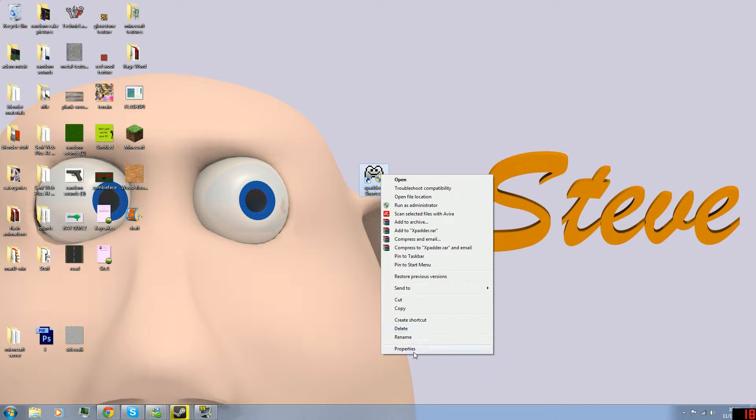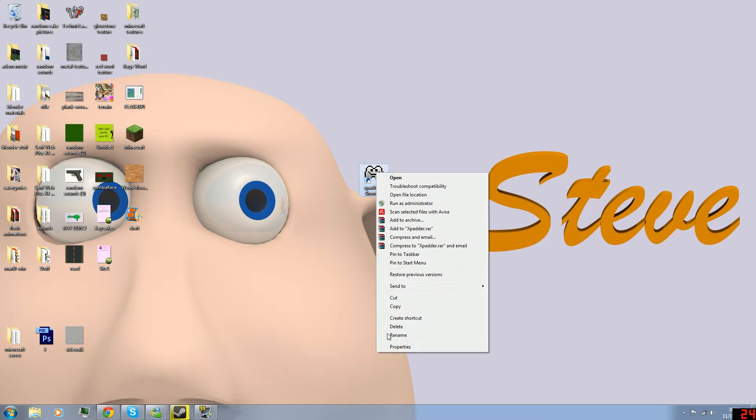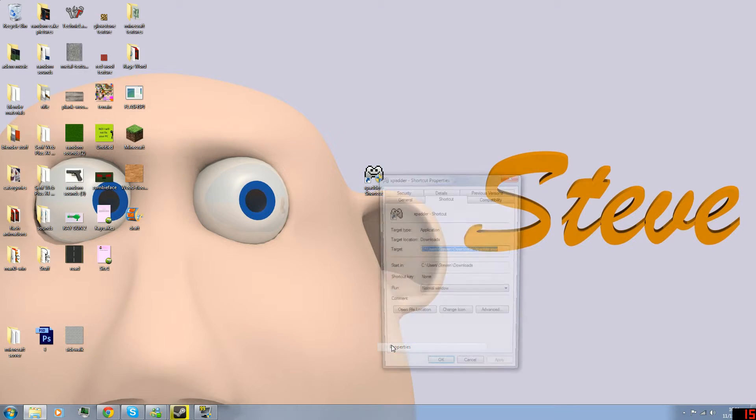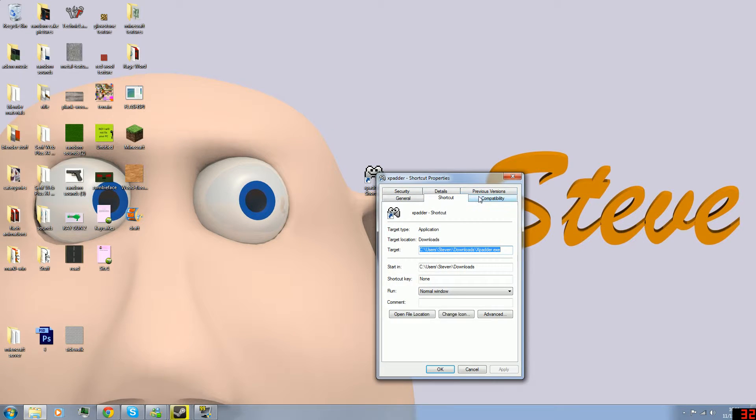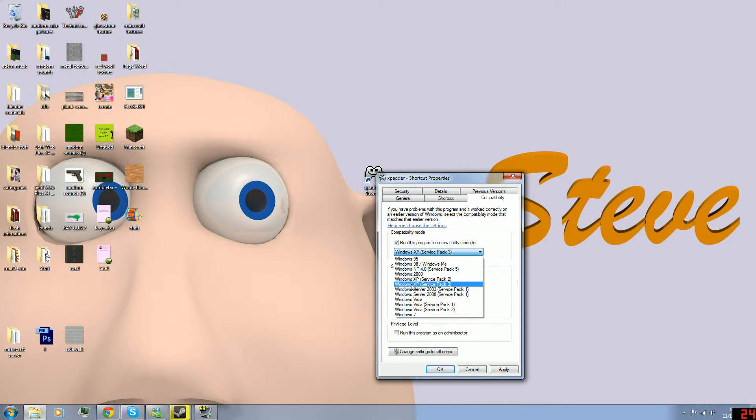Click Properties, go to Compatibility, and run this in compatibility mode for Windows XP Service Pack 3. It probably doesn't matter which one you select as long as it's before Windows 7.